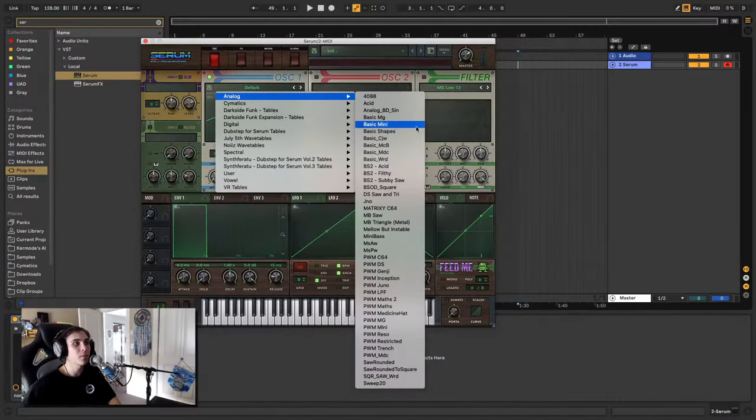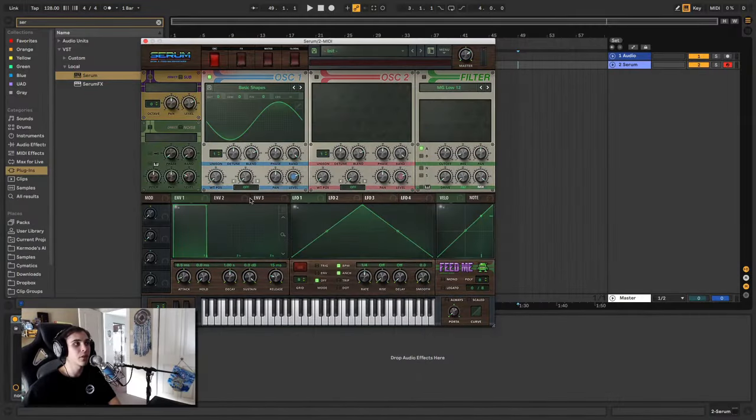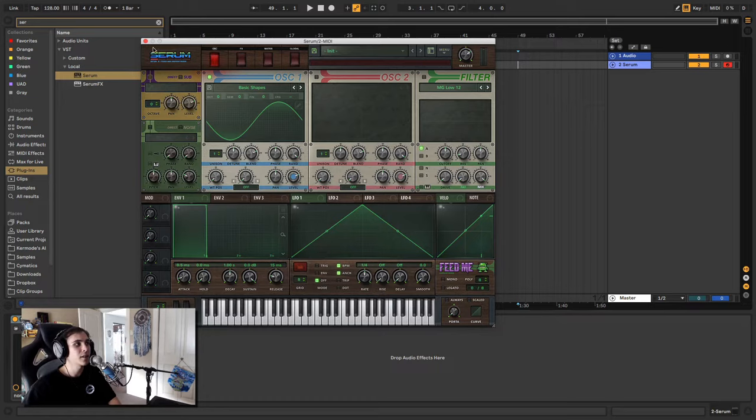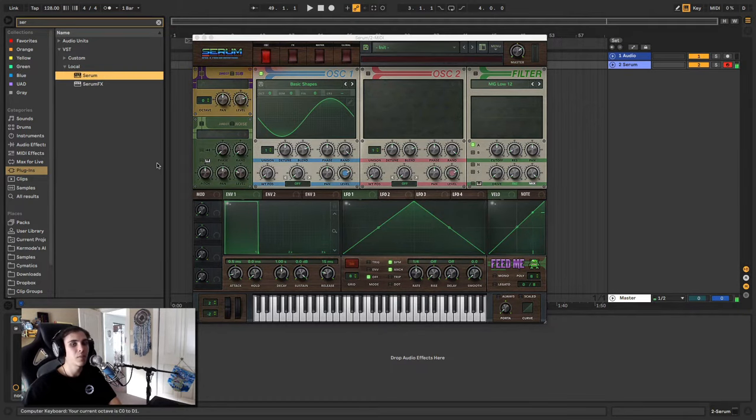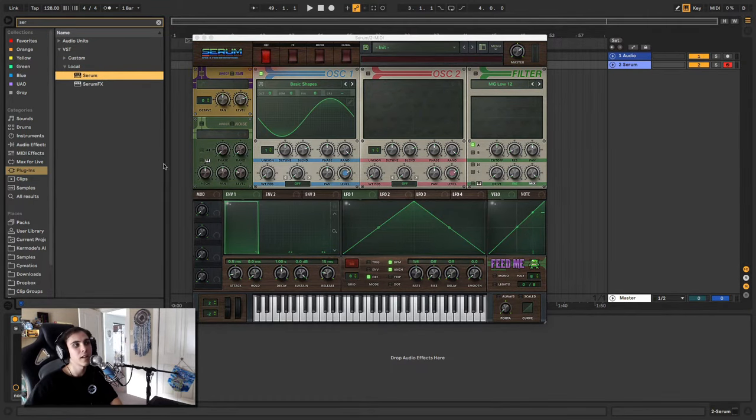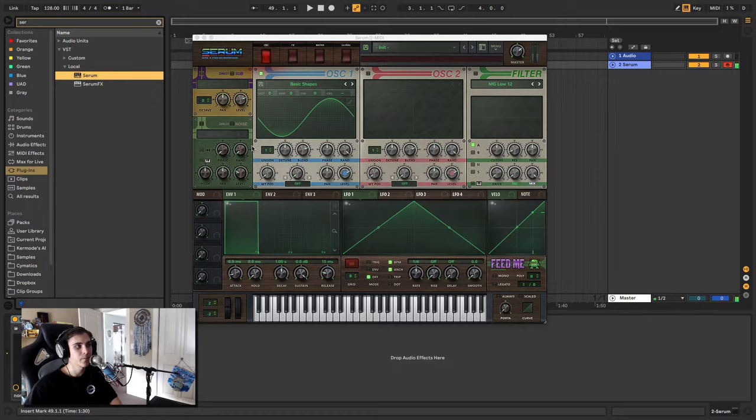Let me show you guys how to achieve the perfect sub. Typically what people do to create sub is they just grab a sine wave, they play it in a low octave, and they call it a day.